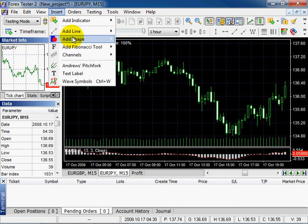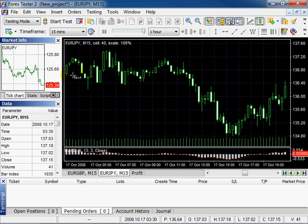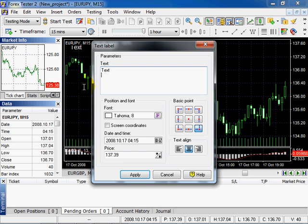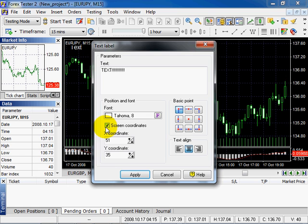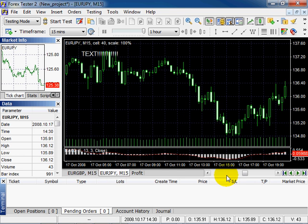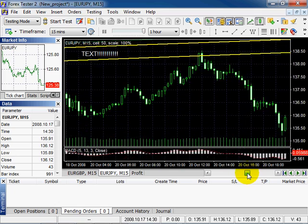You can add text labels. Select Text Label, then left click. Here you can add a comment and modify the font, date, price, time, and basic points — that is the position of the text. If you check this checkbox, the text will be fixed to your screen. You can also change the alignment: to the left, in the middle, or to the right. Click Apply. The text is fixed — it's not moving.